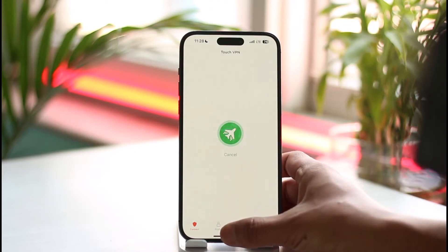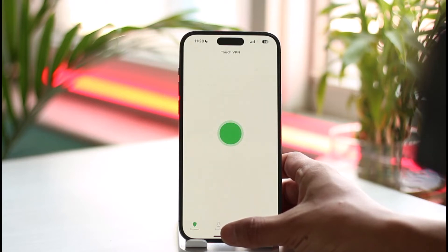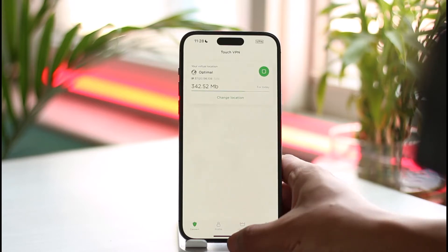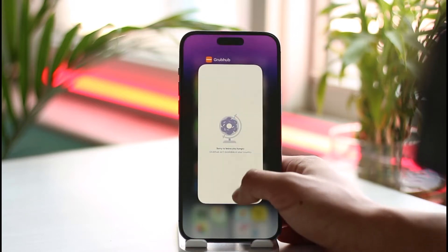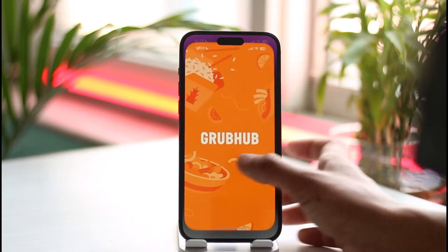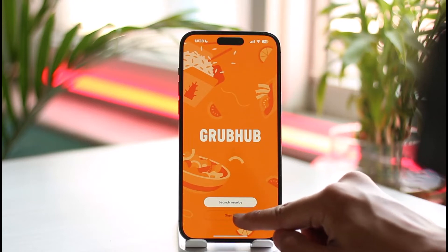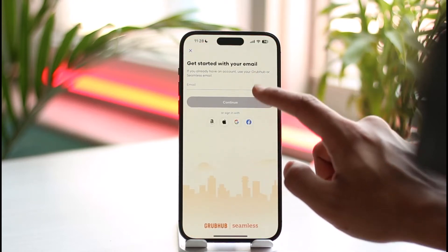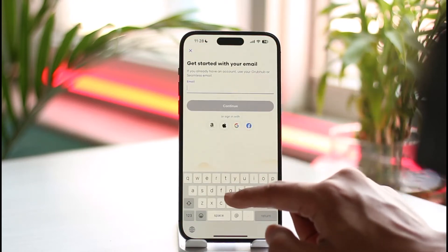Once you select the specific region you want to connect to, go ahead and open the Grubhub application. When you open the Grubhub application and try to sign into your account, you'll be successfully signed in. Let me open the Grubhub app again and this time you should be able to sign in.